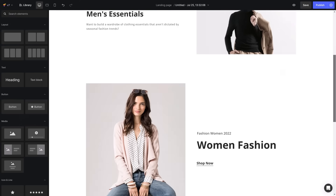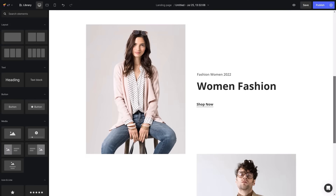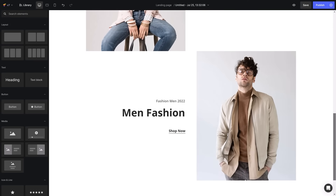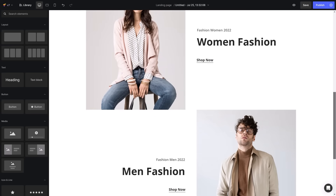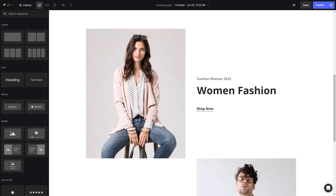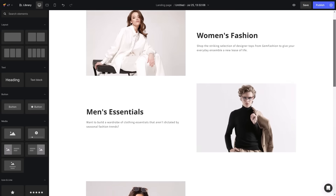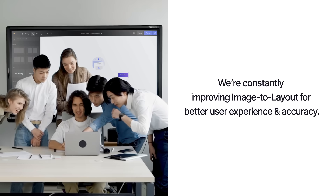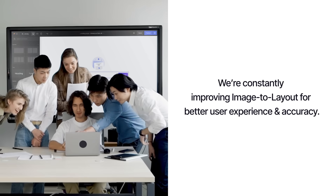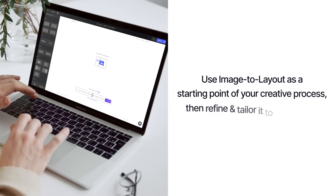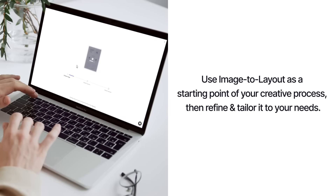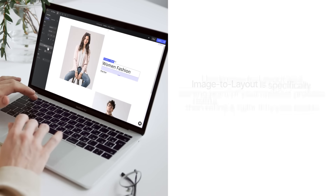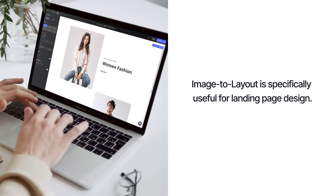That's it! Now you can use Image to Layout to create pages fast and easily. Please note that GemPages only wants to help users build pages faster and does not encourage users to clone designs from third parties. We're trying to make Image to Layout perfect, but we need your help too! Your repeated use not only benefits from its capabilities, but also improves its accuracy.